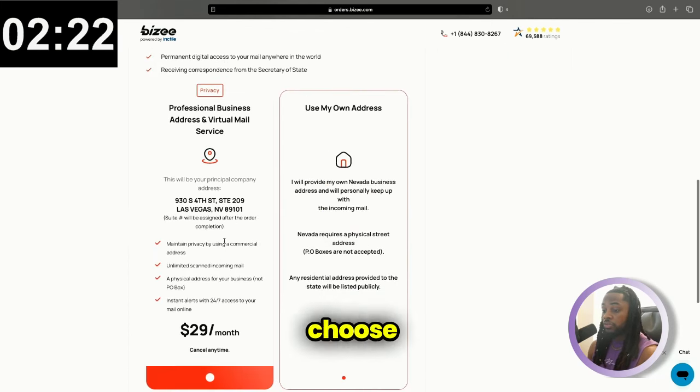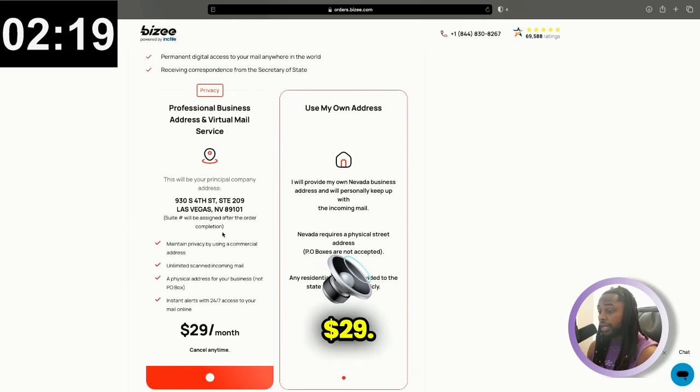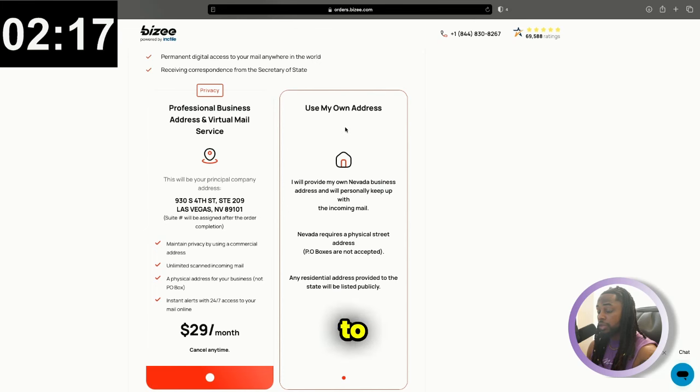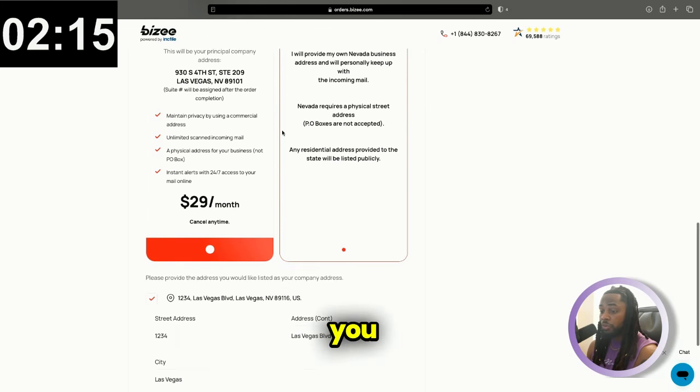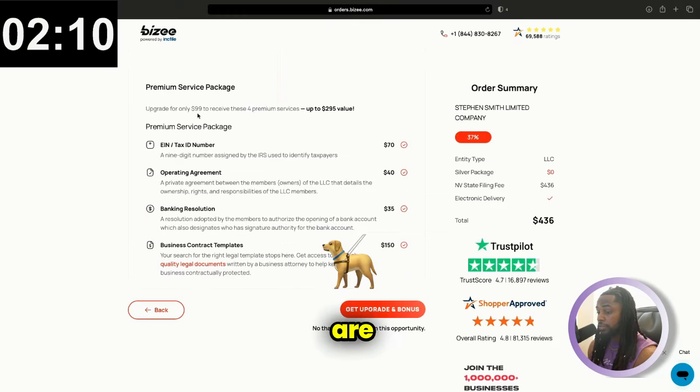You can choose to get a virtual address for as low as $29. In this instance, I'm just going to be using my own address. But if you wanted that, they do offer that as an additional service. Then we're going to click next.